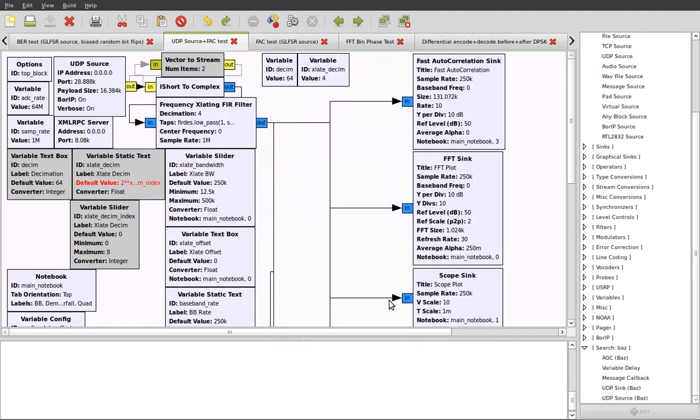There's an important thing to note about the use of types. At the lowest level in GNU Radio, there is no notion of types.